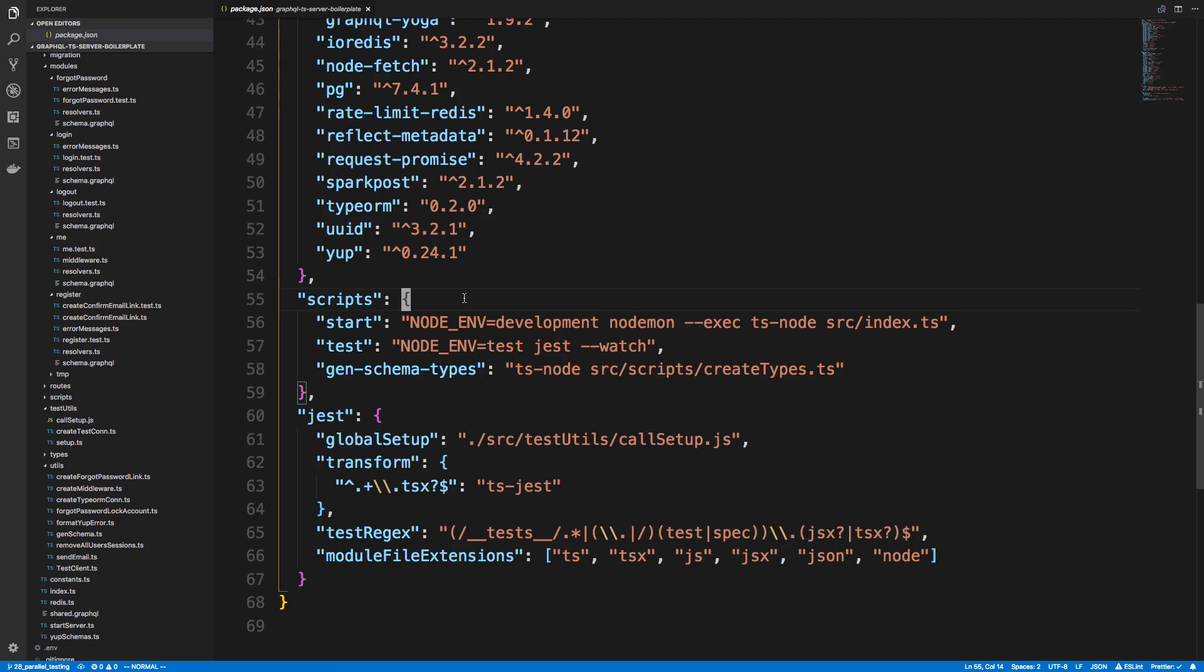So I went with a different solution where I would start up the server only once, it would drop the database only once, and then all the tests would use this database and this server, and this seems to work the best. So I'm going to show you how I got that working and then some of the changes that I made.